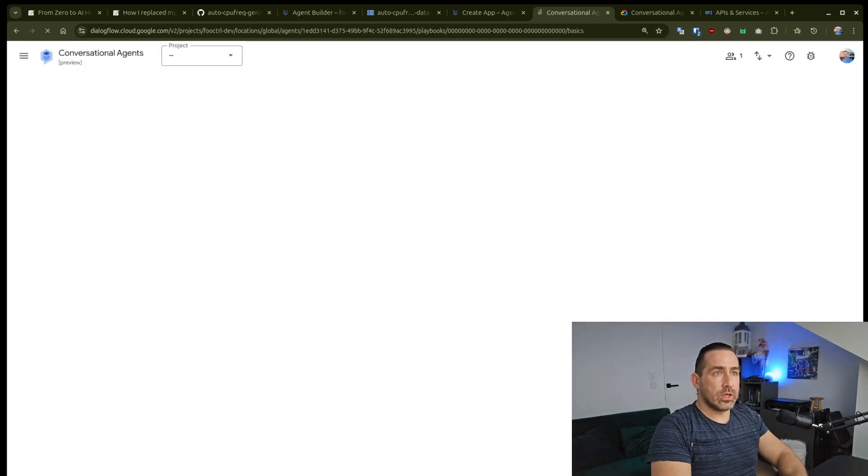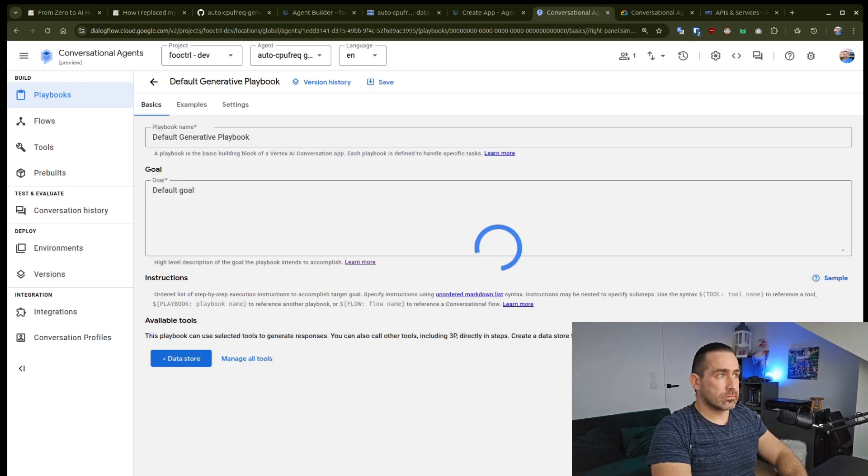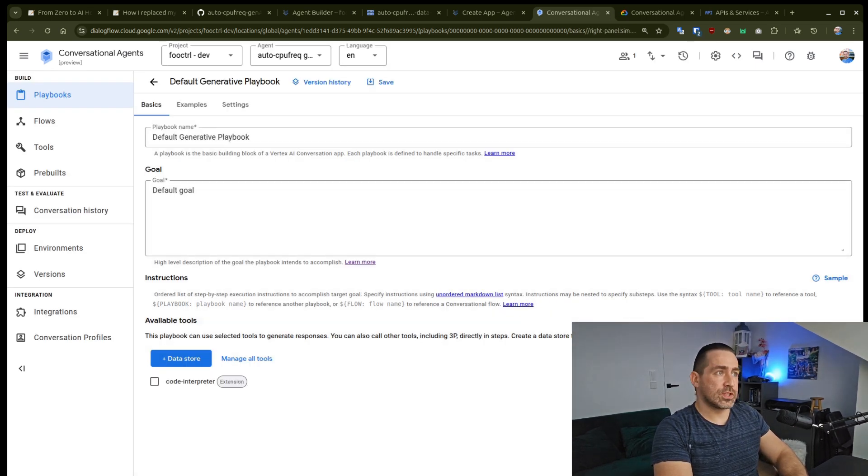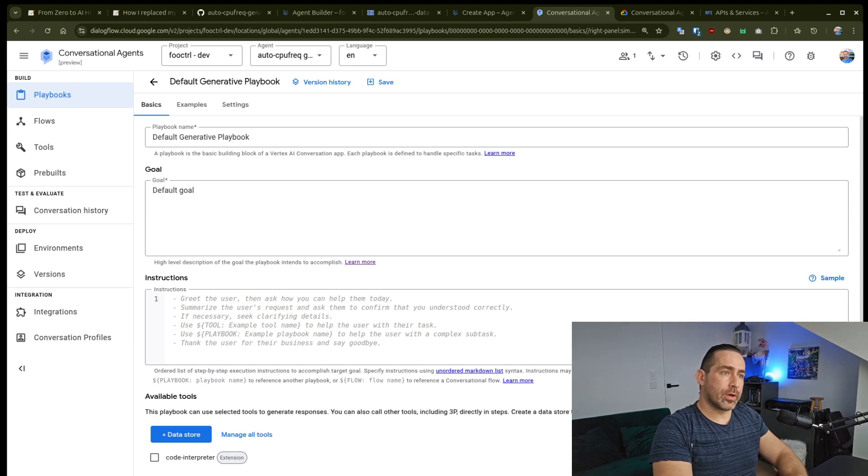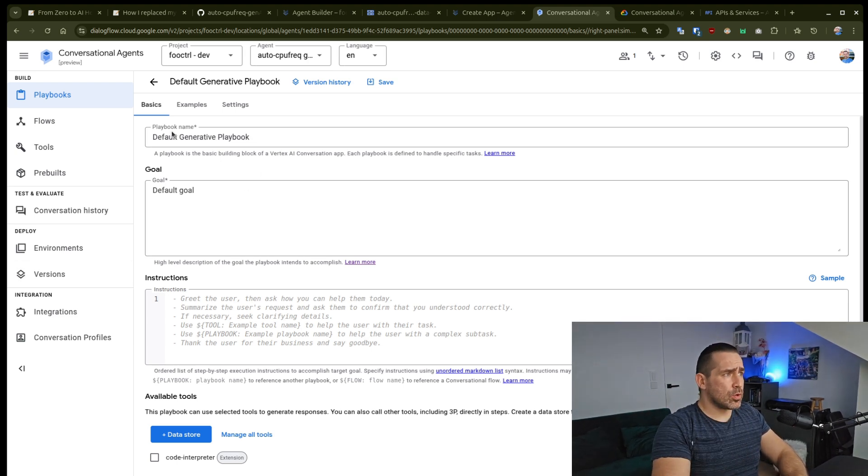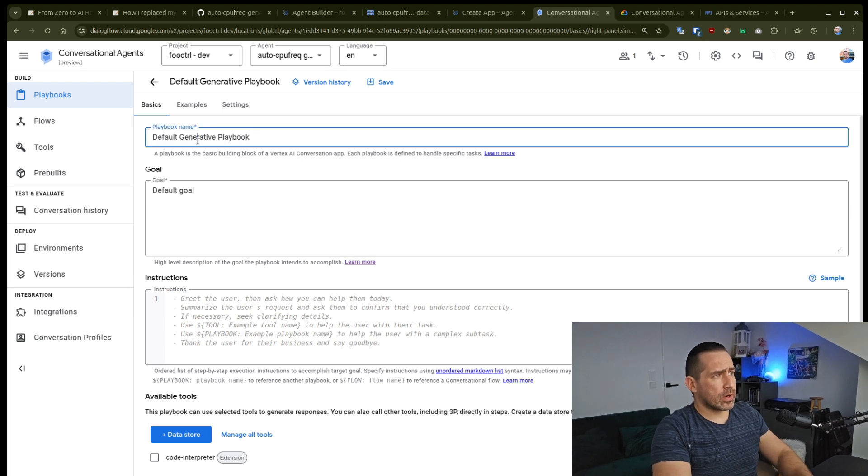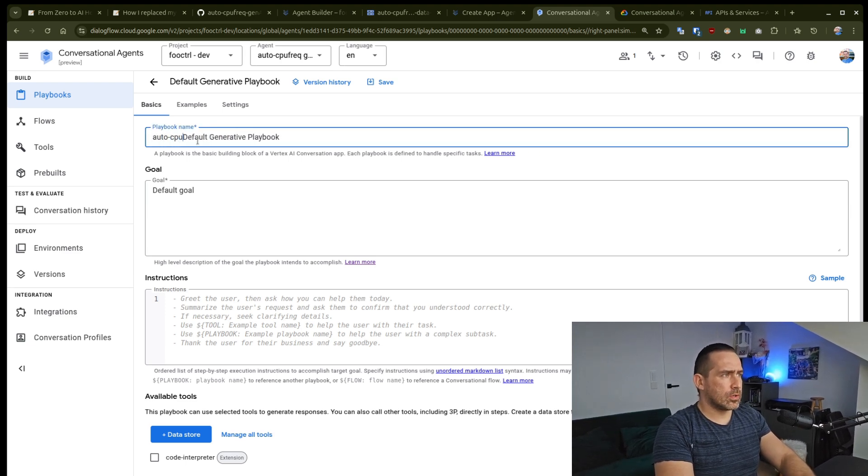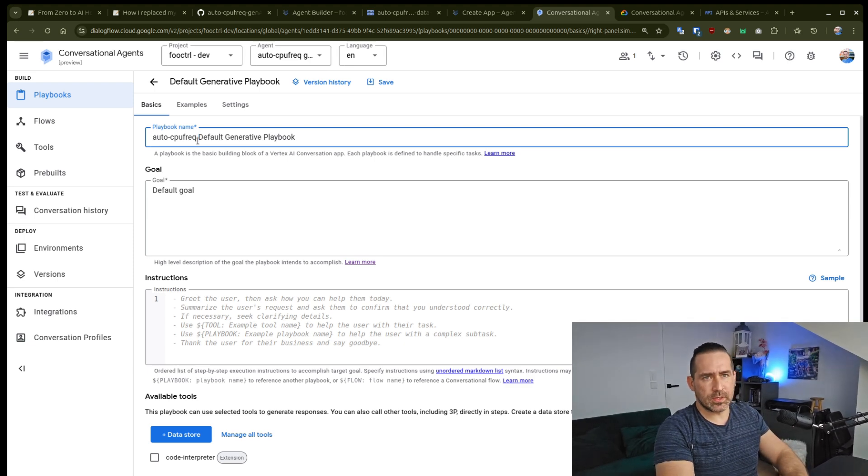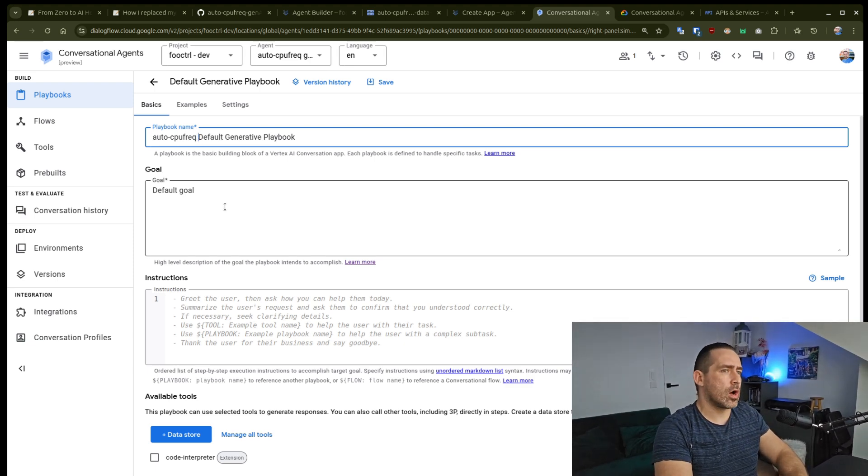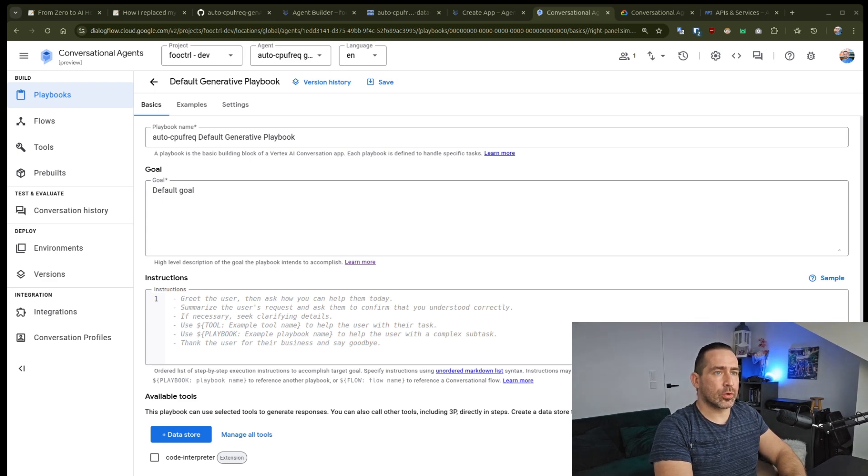And we have our conversational agent. And this is what the playbook looks like. The most important part is, this is not that important, but I'm going to just define it so it's easier for me to find later on. And what's important here is that you define your goal.